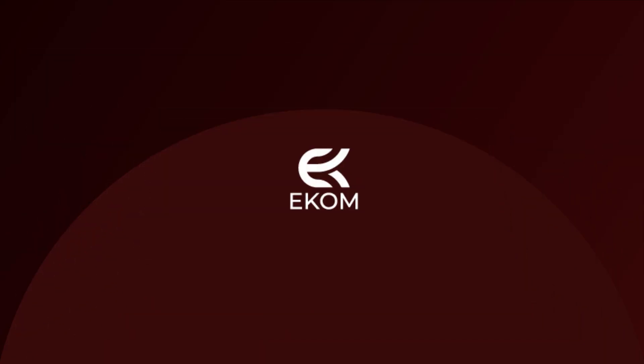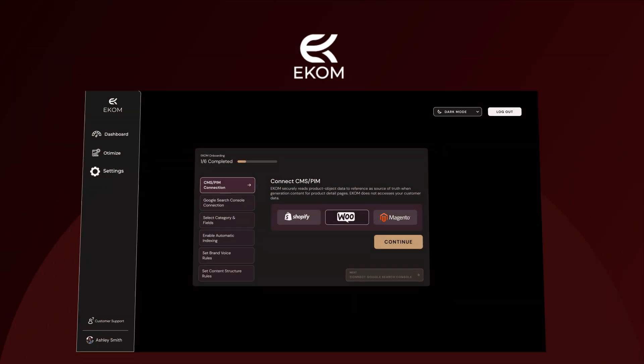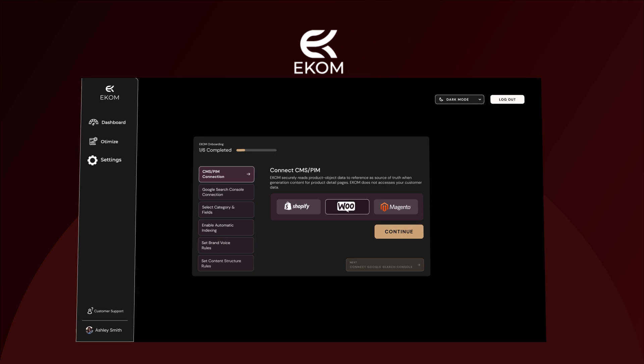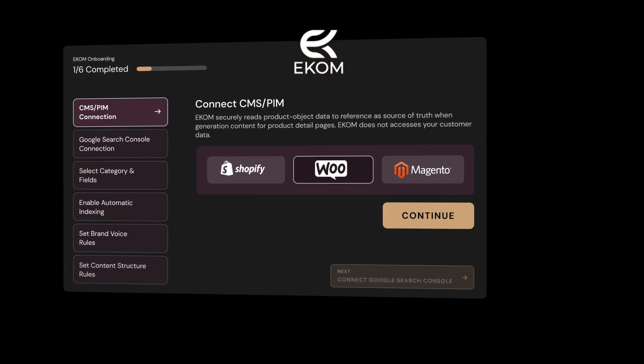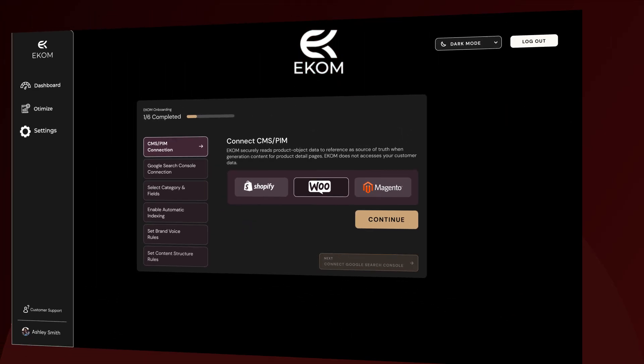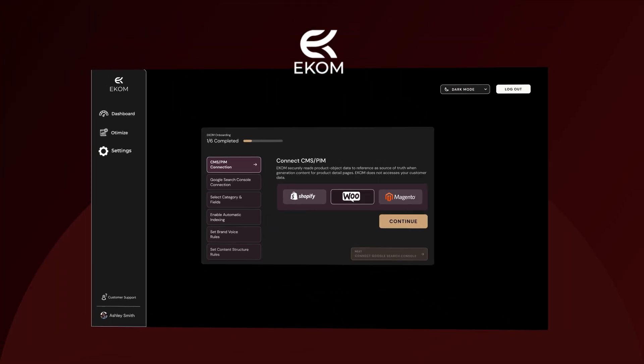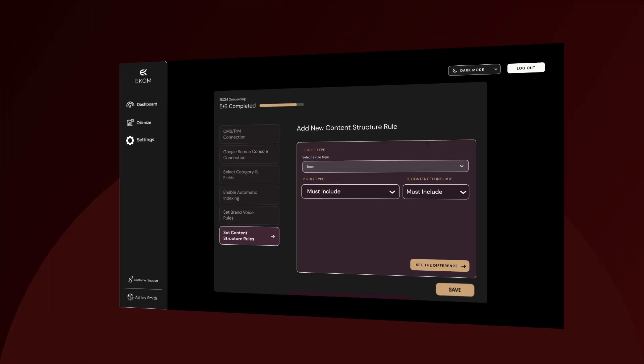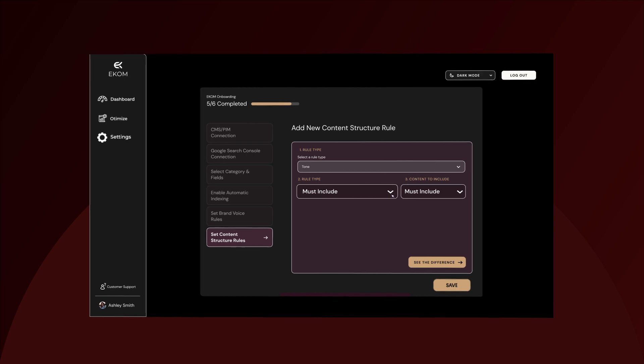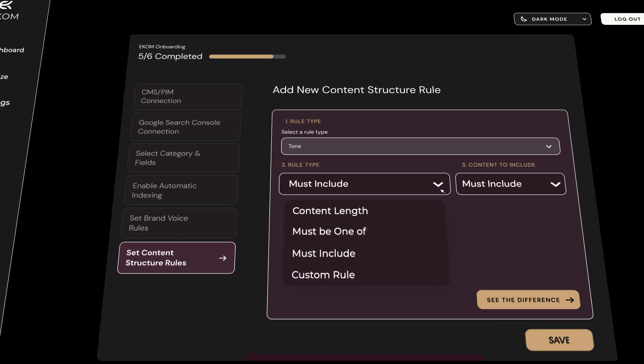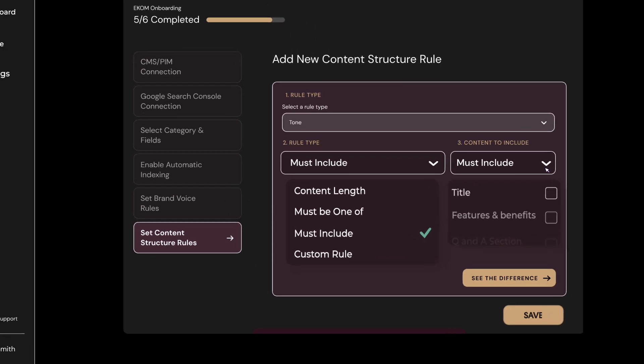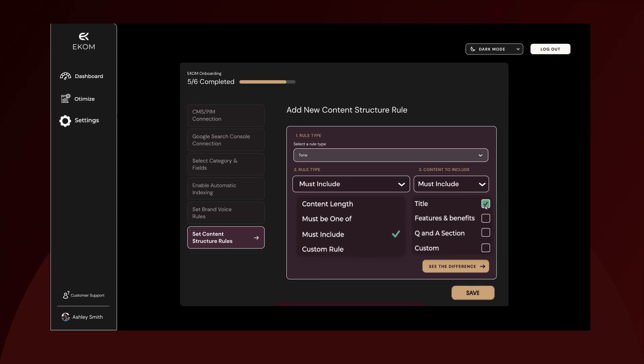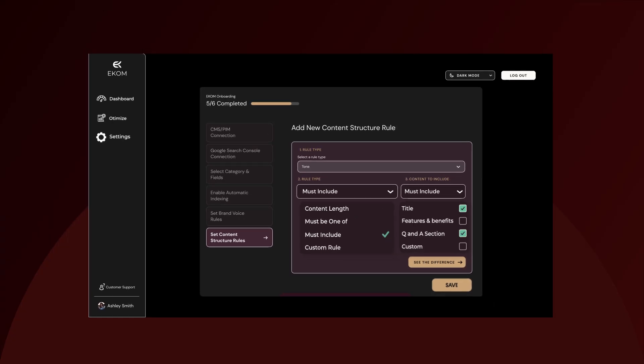At e-com, we recognize the hurdles e-commerce brands face, balancing search engine optimization with consumer-friendly content. Forget basic copywriting tools. Embrace a scalable, data-driven solution that grows with your catalog.